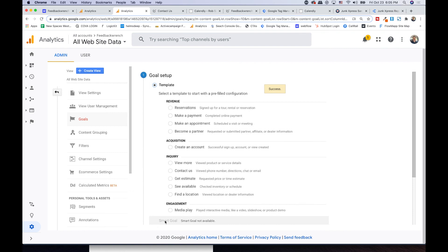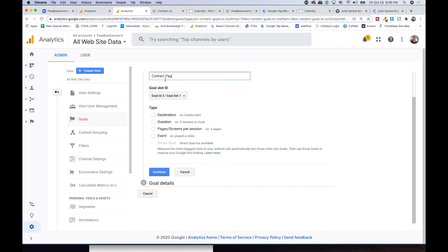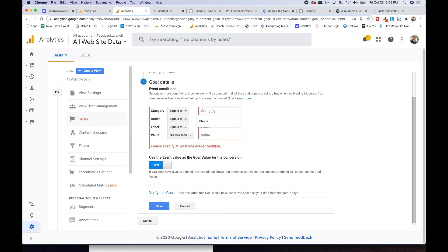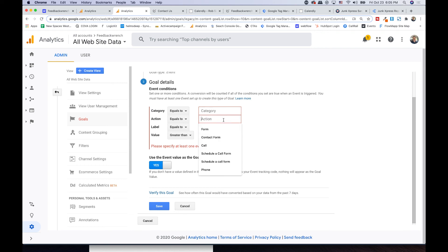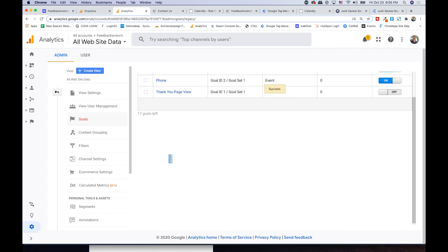Let's add the other events as goals. Add new goal, custom, continue. Name it 'contact page form' and choose event. For this one I'll use the action rather than category since both my forms share a 'Form' category. The action is 'contact page form' — making sure the spelling is exactly right. Verify, then hit save. Now I've got 'contact page form' as a goal.